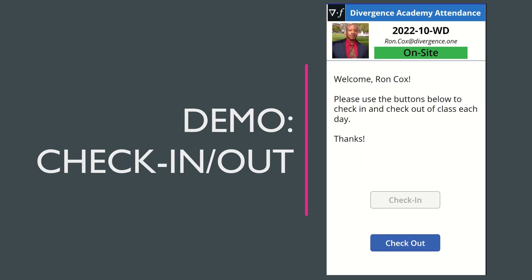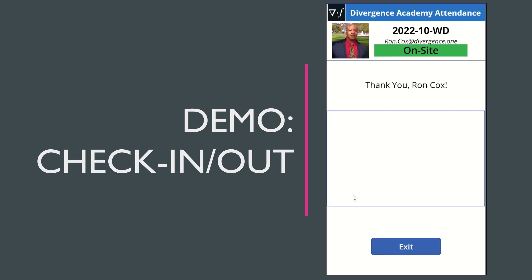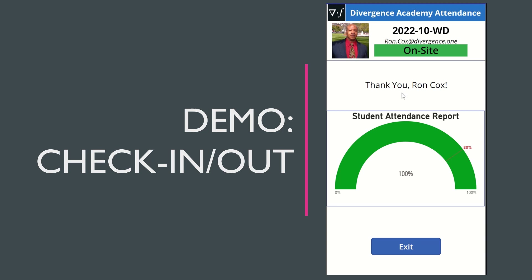Later in the day, when you return to check out, you'll notice that it takes you straight to the check-in/check-out page, and you'll be greeted as a fully registered student, which means you'll have your student ID card at the top of the screen, along with the welcome and basic instructions. You'll notice that the check-in button is grayed out because I've already checked in for the day and now I can check out. It takes you to your same thank you screen and once again provides your student attendance report, which is based on your total opportunities to check in and check out based on the number of class days year to date. And then you can exit.